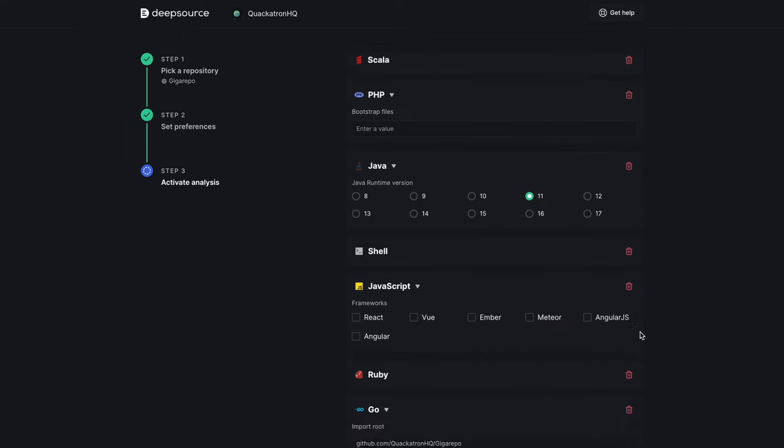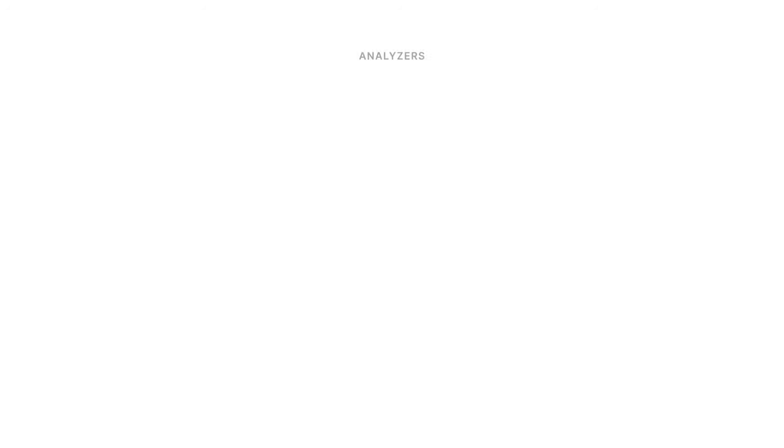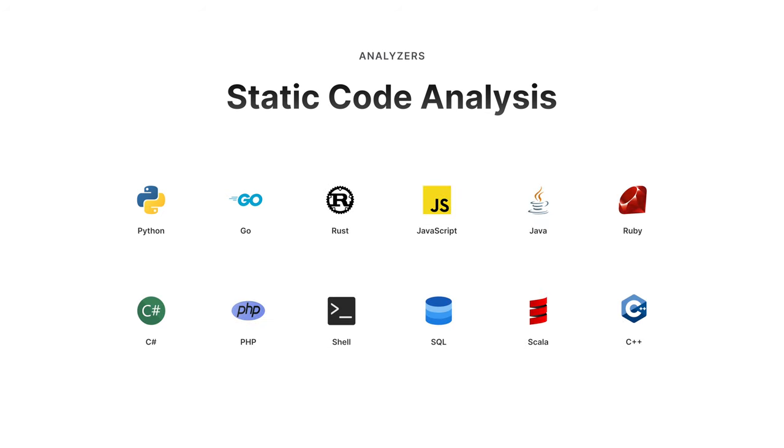DeepSource will automatically detect which analyzers are most relevant to your repository based on its composition. We have analyzers for static code analysis that work with most of the popular programming languages out there to help you fix thousands of code quality issues.